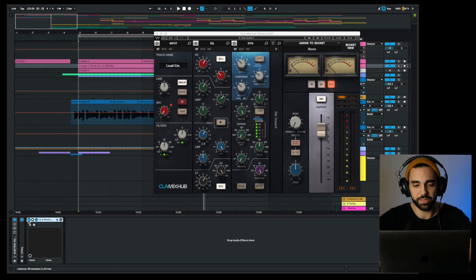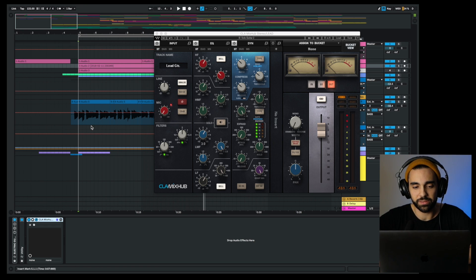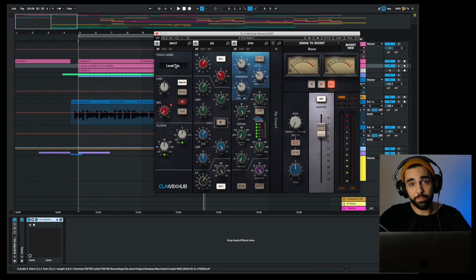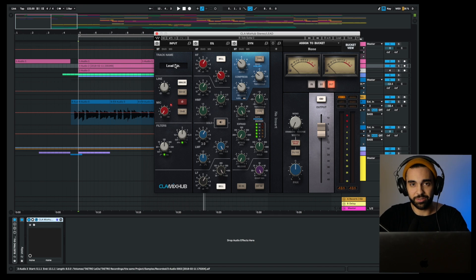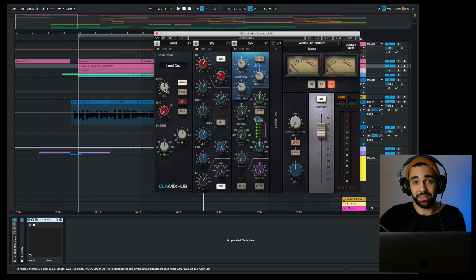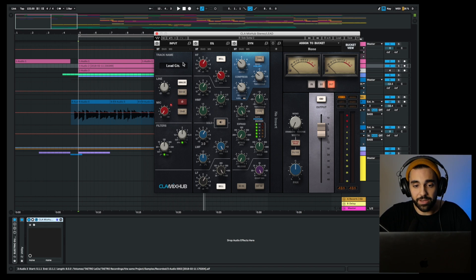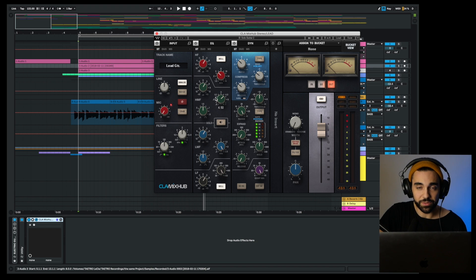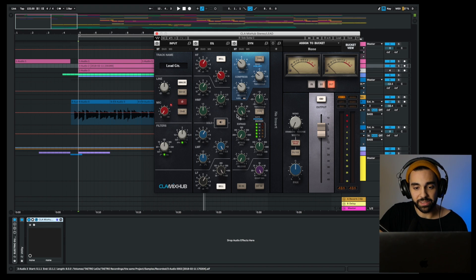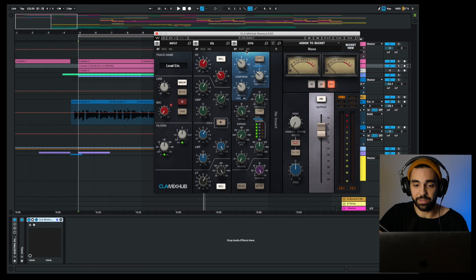Let's look at the CLA Mix Hub and see what's actually happening. There's three main components: your input component which has Chris Lord-Alge's custom filters and ability to add some analog warmth or noise to your track, your EQ component which gives you access to frequencies and frequency levels, and your dynamics component with a compressor and an expander.